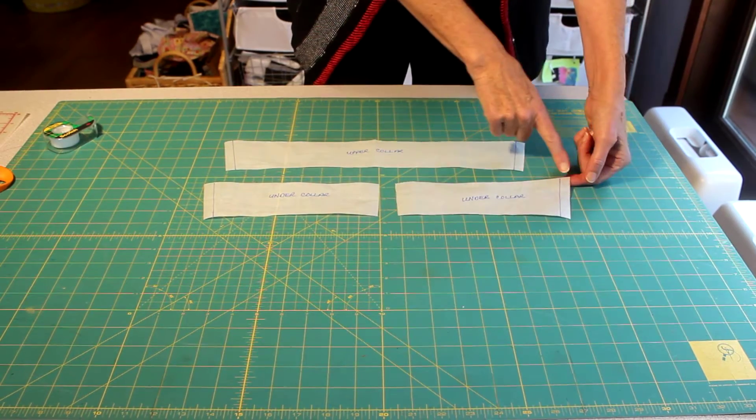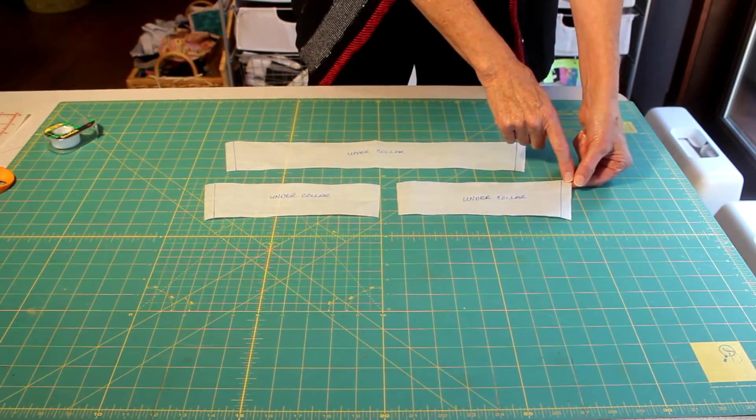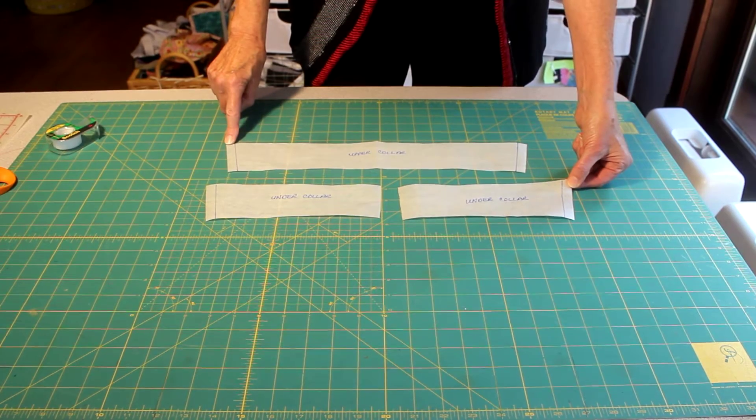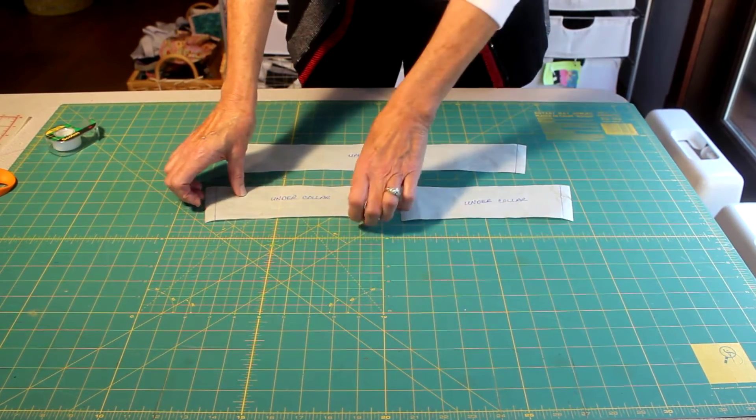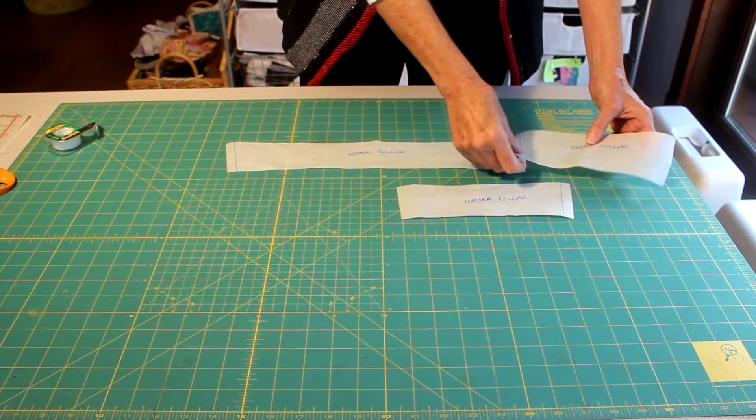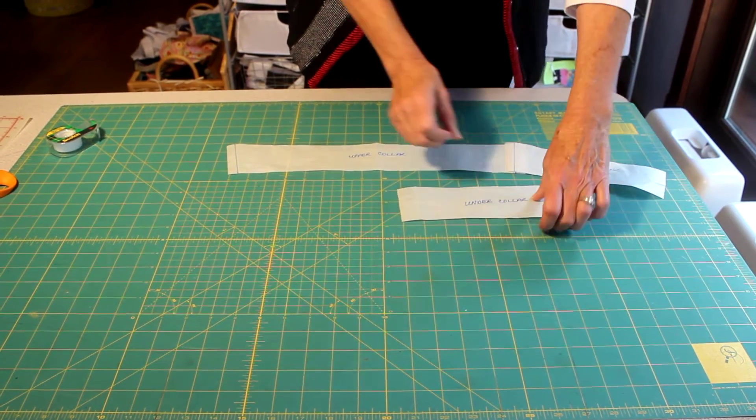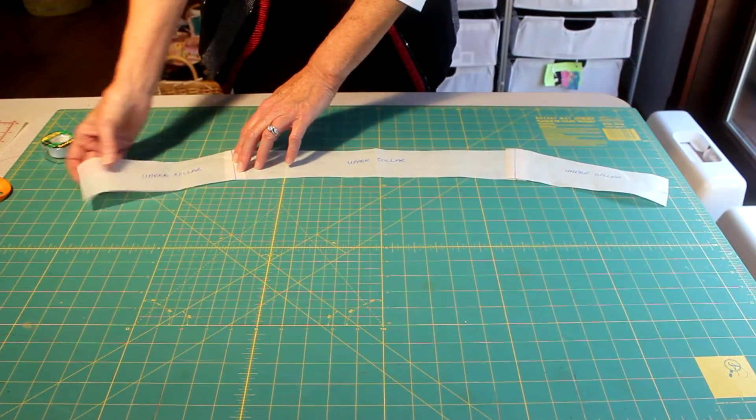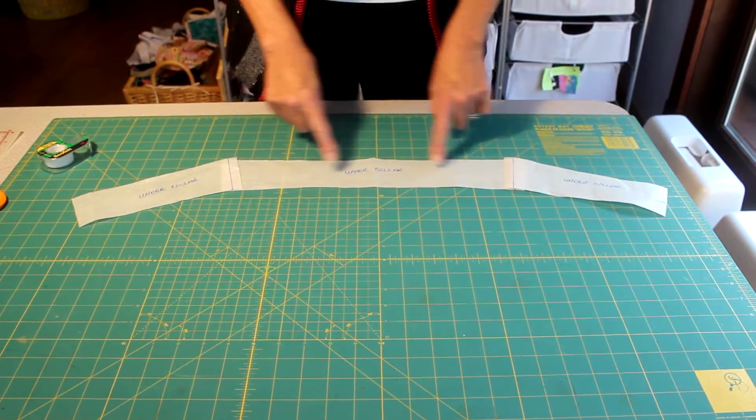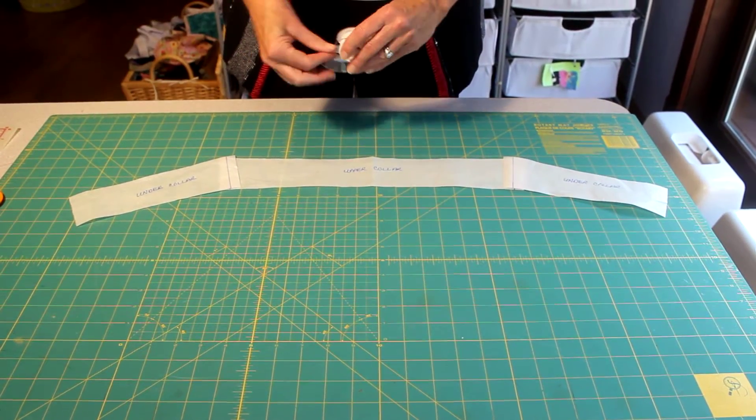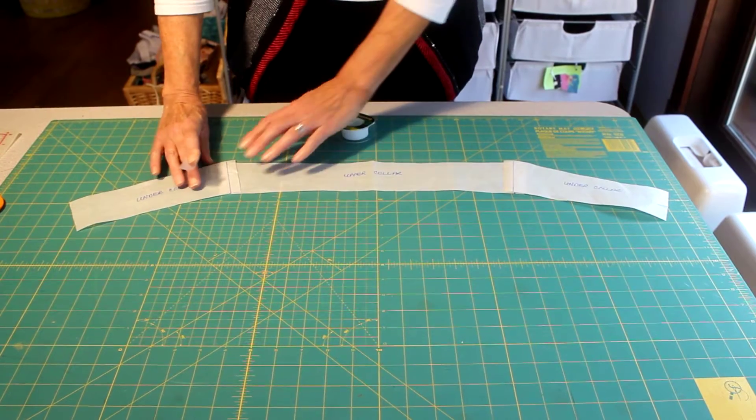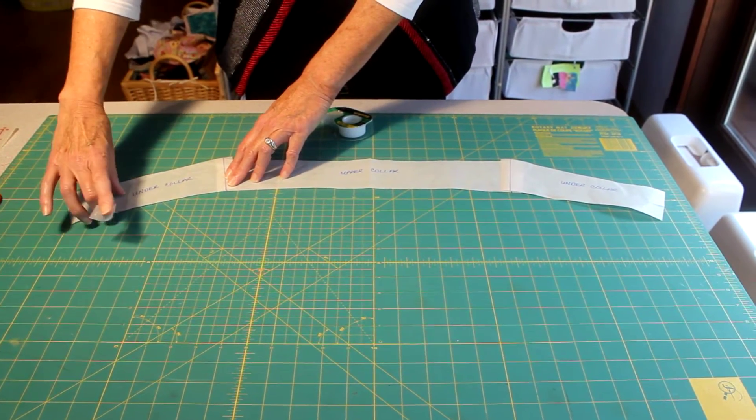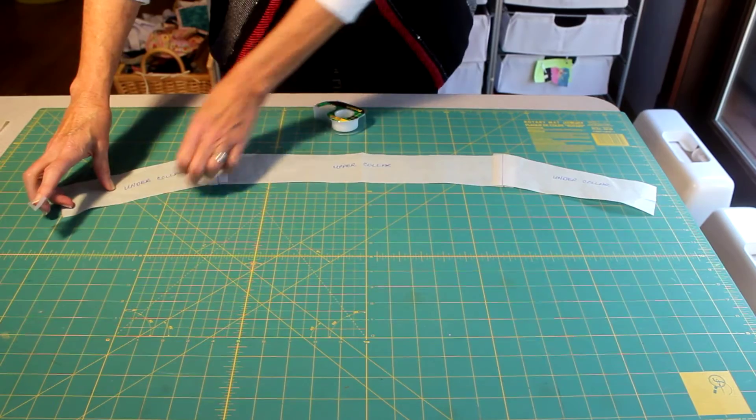You want to make the point of the under collar match the point of the upper collar. So this one is going to go here on this side and this one is going to go here on this side and you end up with this kind of slightly weird bird wing shaped collar piece but it's okay. It's actually cooler.